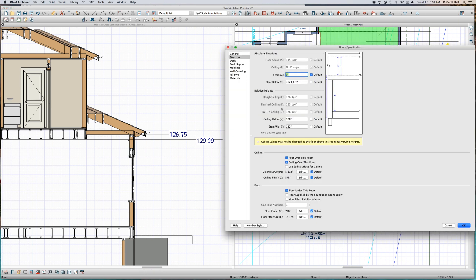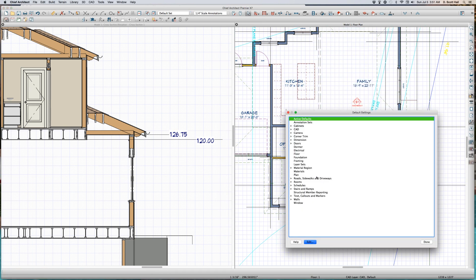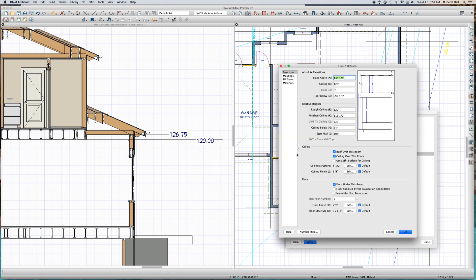This room right here — what is the ceiling height of that room? 126 and 3 quarters. It's not even defaulted. She has a ceiling. What is the default ceiling height of this floor? 120 inches. That is the default ceiling height of the floor — 120 inches.